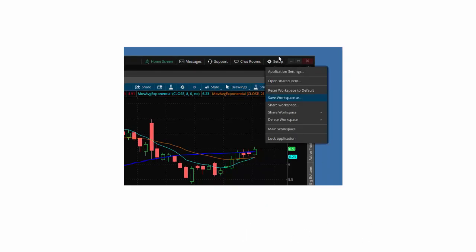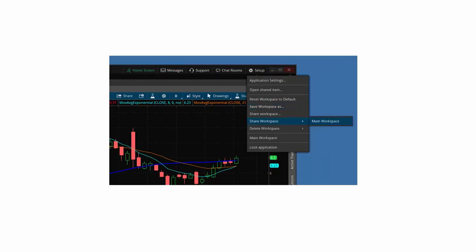Click on the setup wheel icon. The first thing I do is save my workspace so I have the most up-to-date copy. Any changes I've made in the last day or two, I want to save it so it's the most current version.